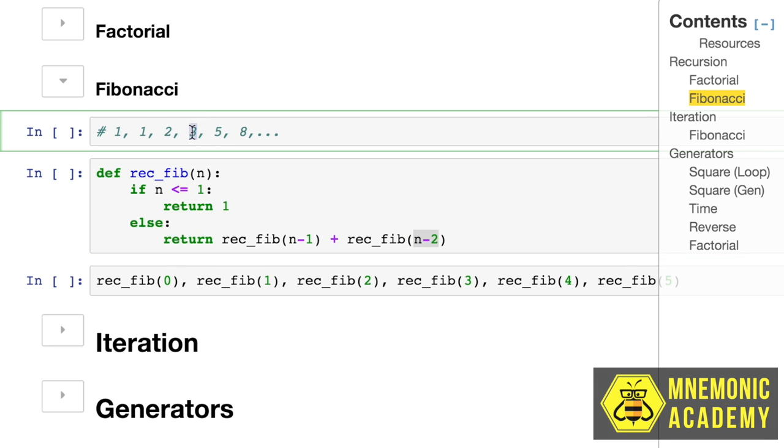We're saying to get this answer, first put in that one, and that one. And then to get that answer, put in that one, and that one.